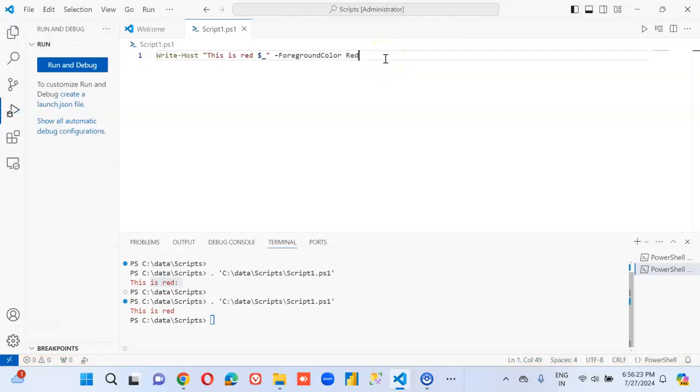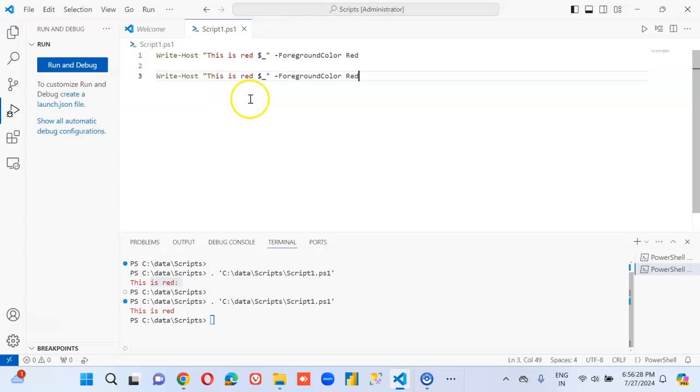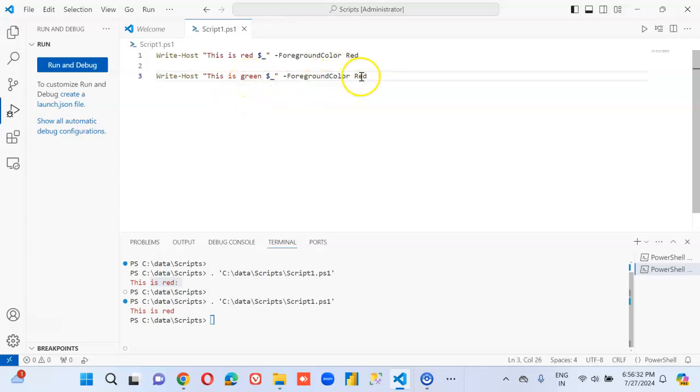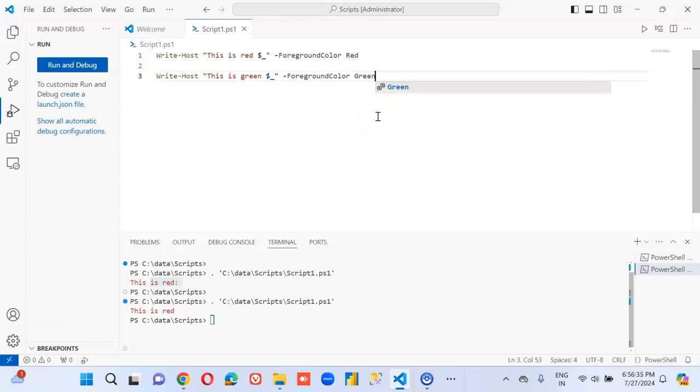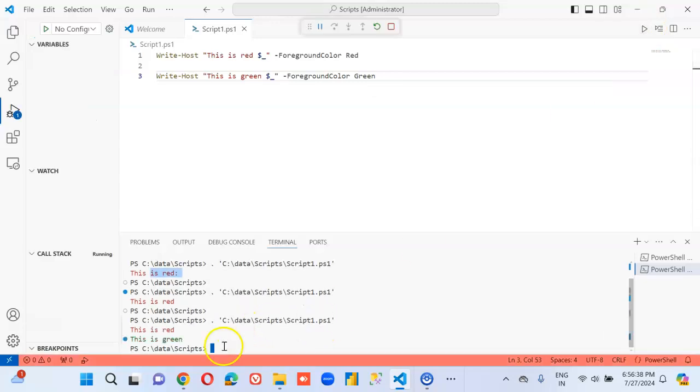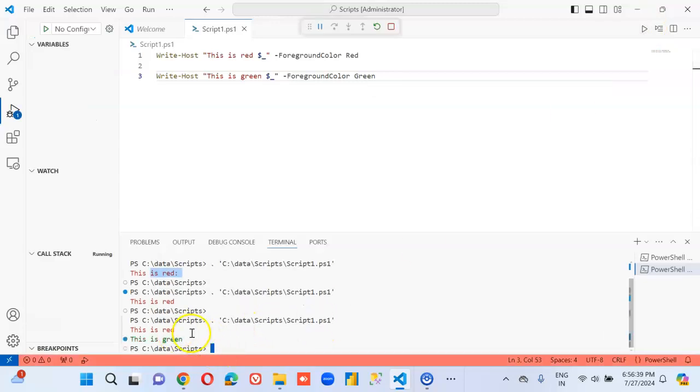If you want to do it in green, we copy this line, we change it to green. This is green.